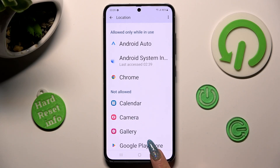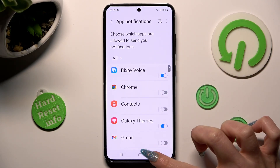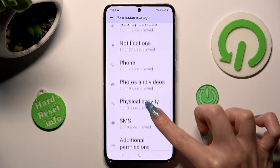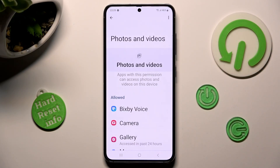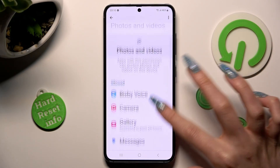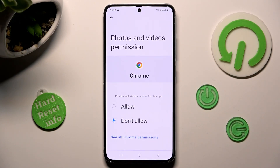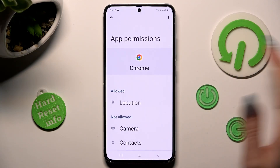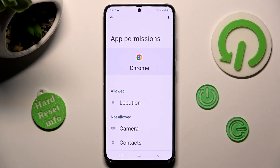But you can always go back, pick any feature, and look for an app that you are interested in. For example, I will go into Photos and Videos to access my Chrome, then click on See all Chrome permissions instead and manage all of them only for this app from here.